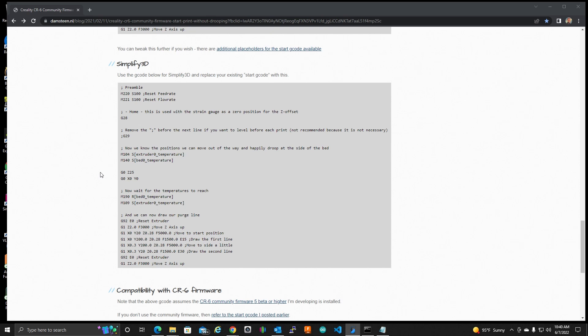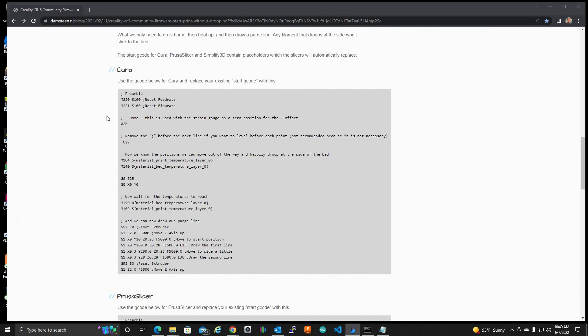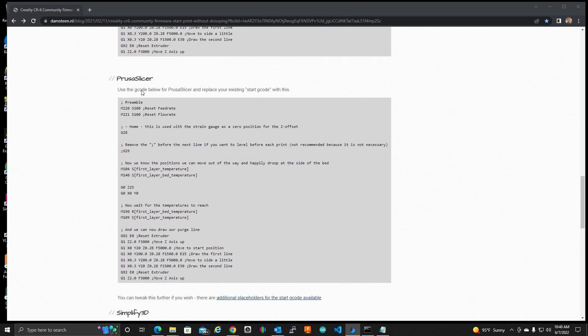For those of you, I feel sorry for using Simplify3D. You guys should really move on. I use Super Slicer, which is based off of Prusa Slicer. So I used this starting G code, and I basically just...